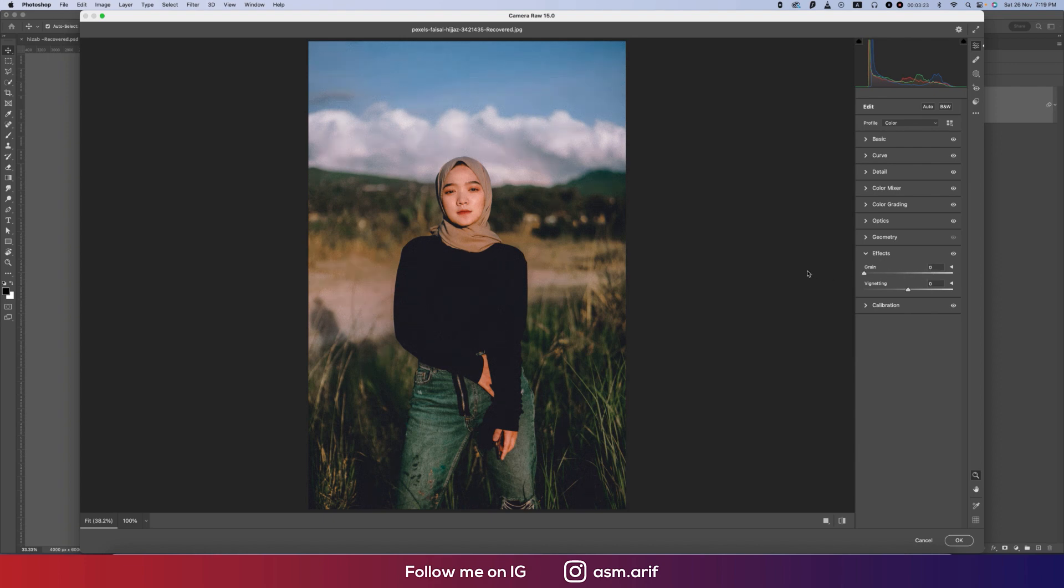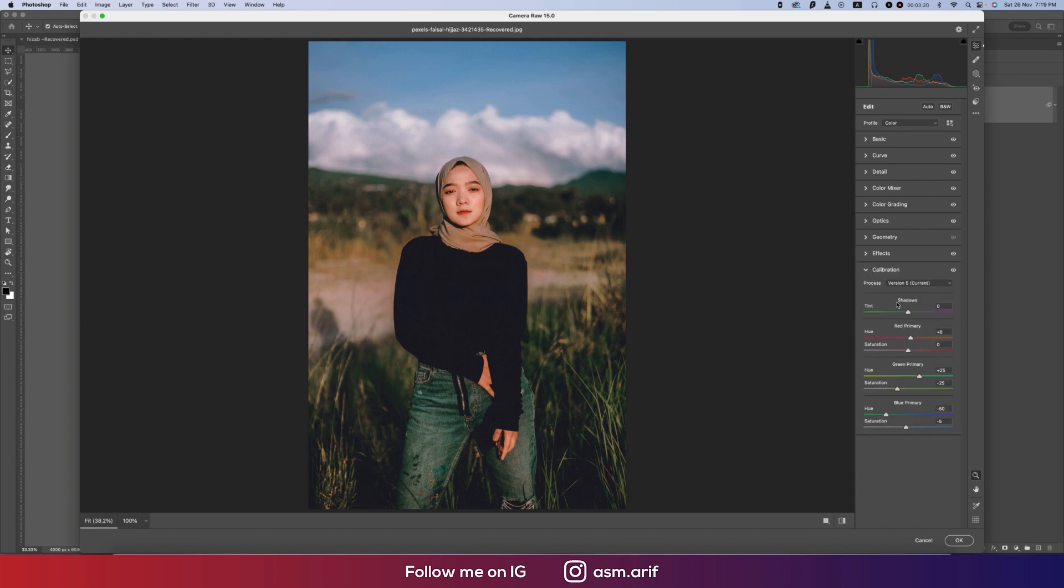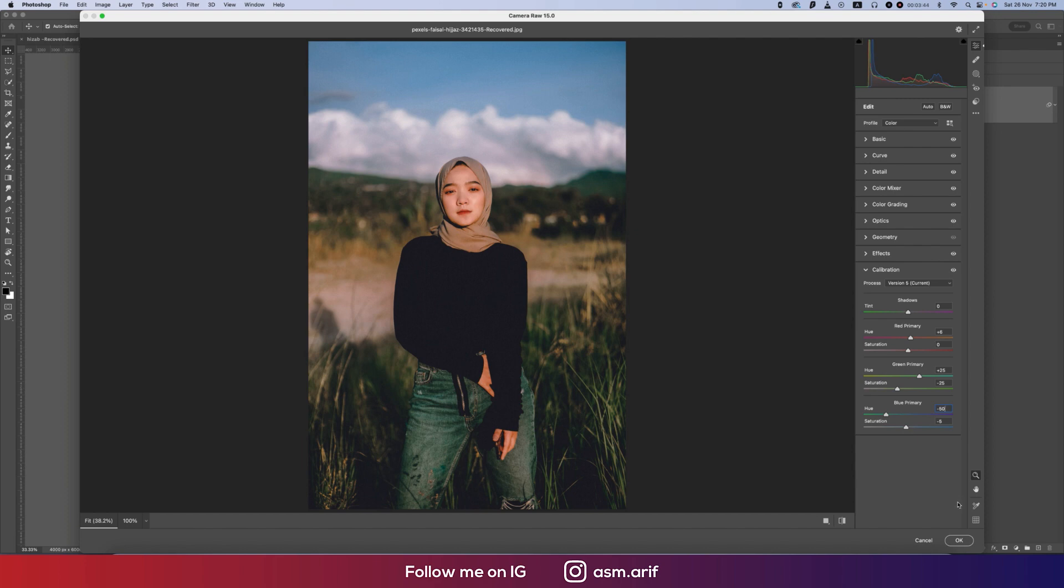If you don't want grain you can keep it like this, but I would suggest adding some grain for the cinematic vibe. Here the calibration: red primary plus 6 for the hue value, saturation 0, and the hue 25 for the green primary and minus 25 for the saturation, and the blue primary minus 50 and saturation minus 5.